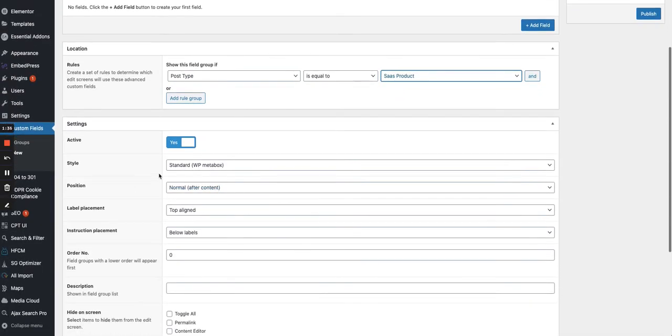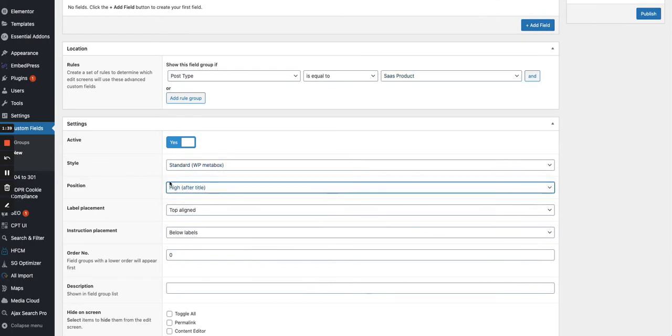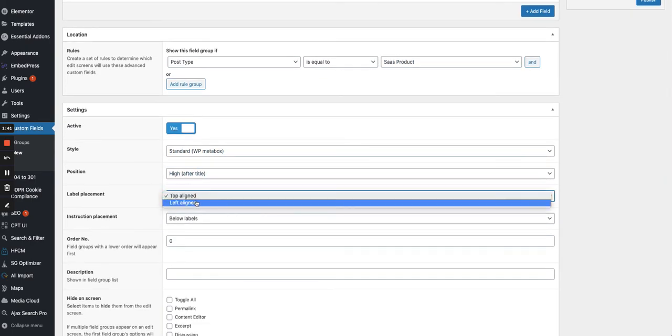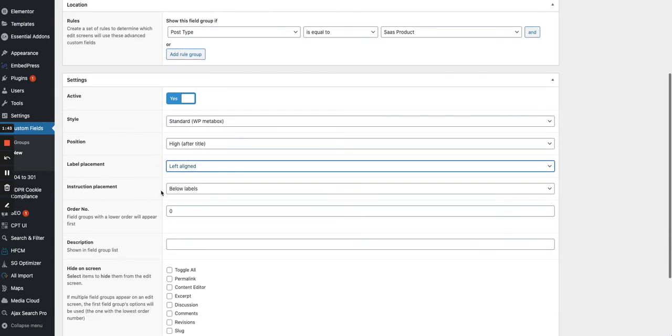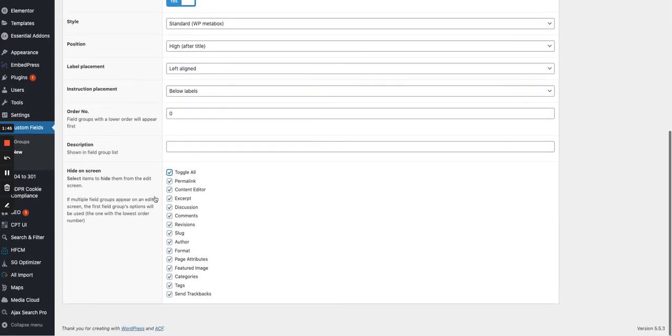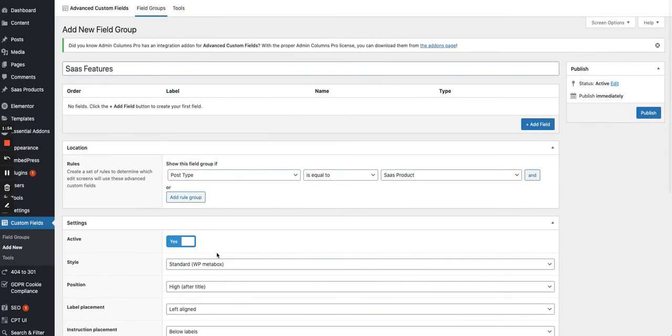Then I will also choose a few options here. So I want it to be high just after the title. I want the label left align, that's just my preference. And I just want to show on the screen, the permalink, the slug, which is approximately the same and a featured image. That's from the core options of WordPress.